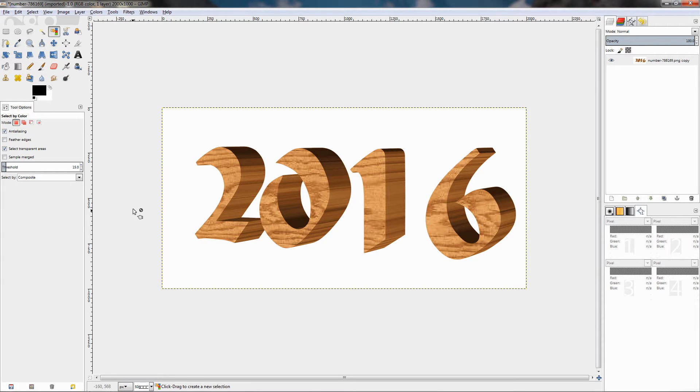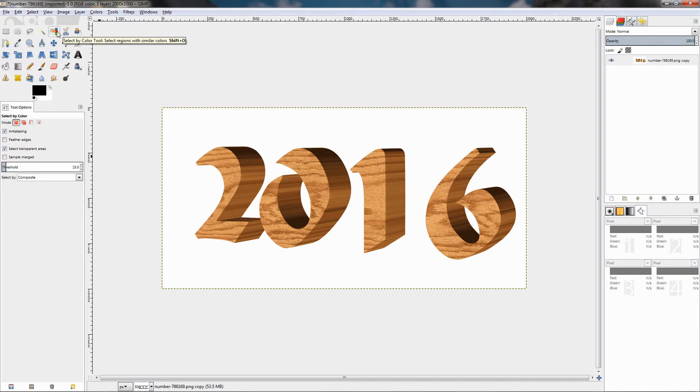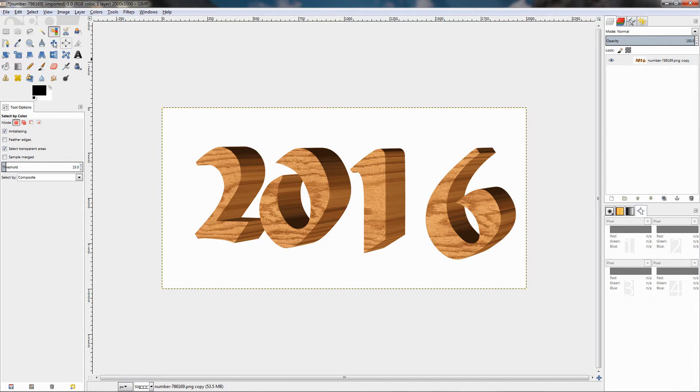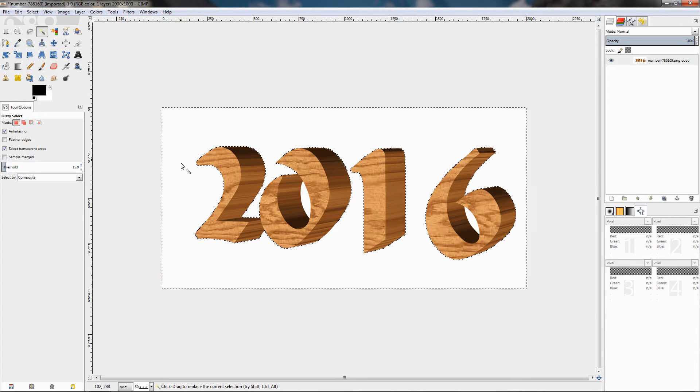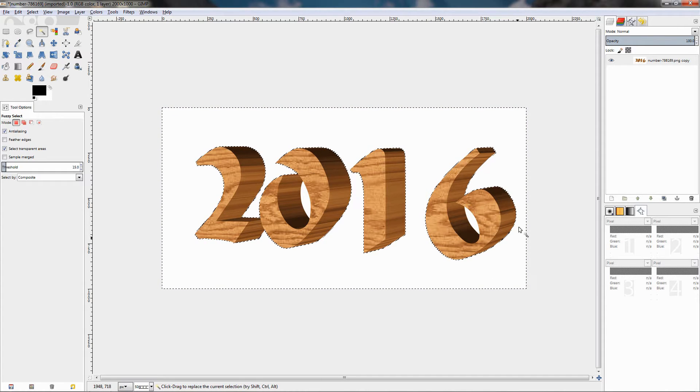The only difference between these two tools is that with the Fuzzy Select tool we select a contiguous region on the basis of color, and with the Select by Color tool we select regions with similar colors. Let's demonstrate this. I'm going to grab the Fuzzy Select tool, click here, and you see that I've selected the white background but I haven't selected these white areas over here and here.